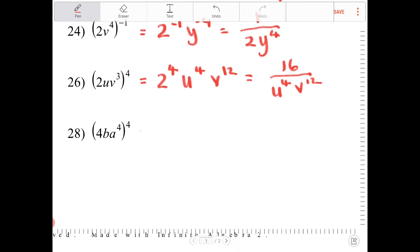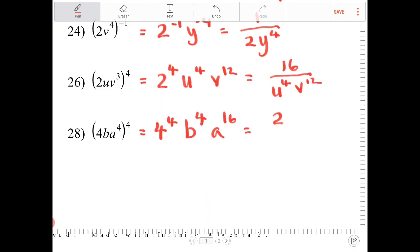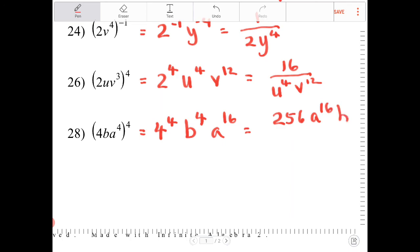And the last one: 4 to the fourth, b to the fourth, a to the 16th. 4 to the fourth is 256, as I found out before. There's no fraction here, so it's 256, a to the 16th, b to the fourth. And that's it.